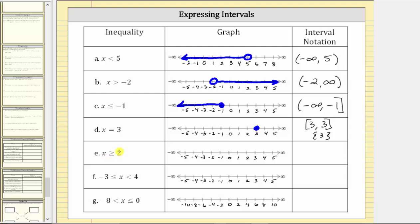For E, we have x greater than or equal to two. The interval includes two, so we make a closed point on two. Since values greater than two are to the right, we graph to the right approaching positive infinity. Using interval notation, the interval goes from two approaching infinity and includes two, so we have a square bracket to the left of two. Since positive infinity goes to the right forever and never includes infinity, we use a rounded parenthesis to the right of infinity.